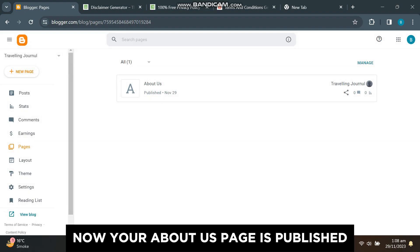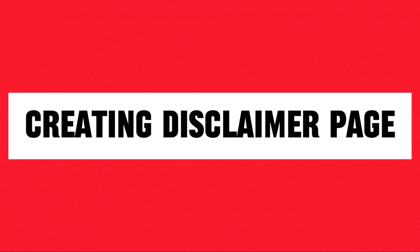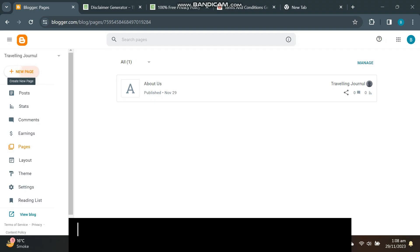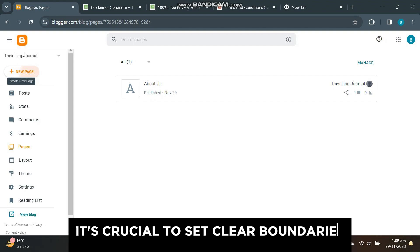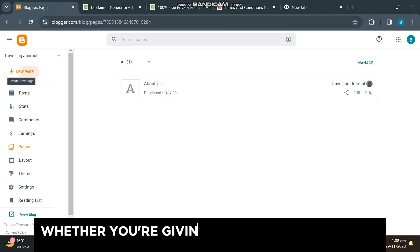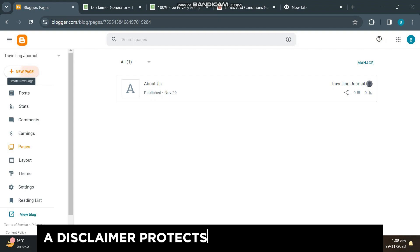Part 2: Disclaimer. Now let's talk about the disclaimer page. It's crucial to set clear boundaries and manage expectations. Whether you're giving advice, recommending products, or sharing opinions, a disclaimer protects you and your readers. Make sure it's easy to understand and covers all your bases.